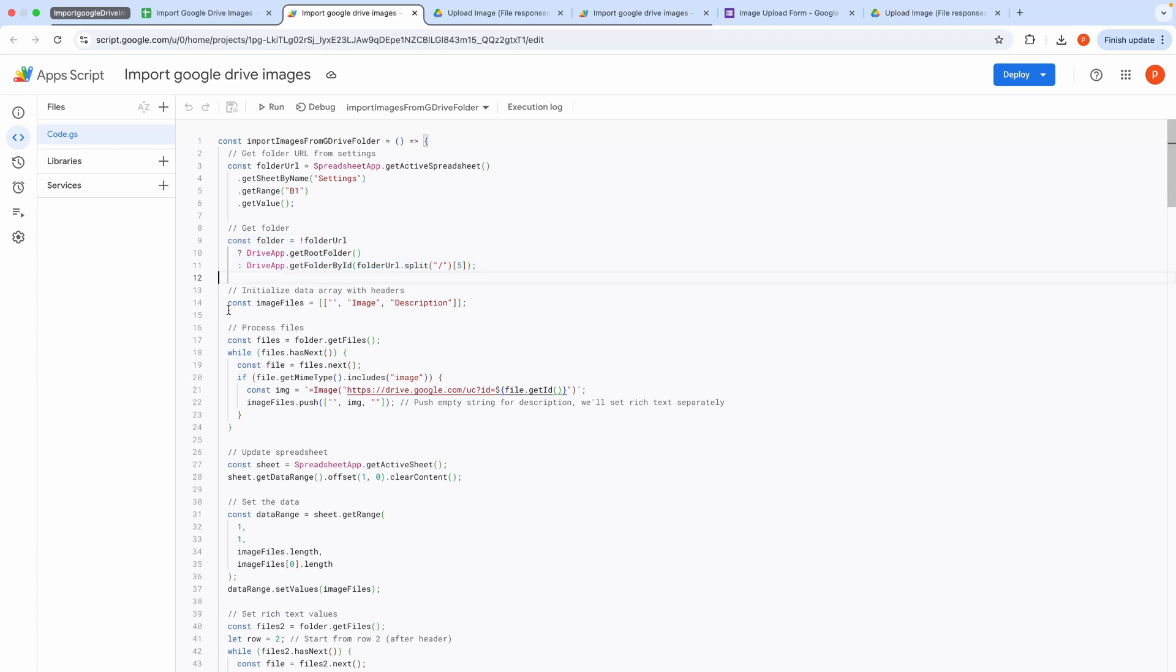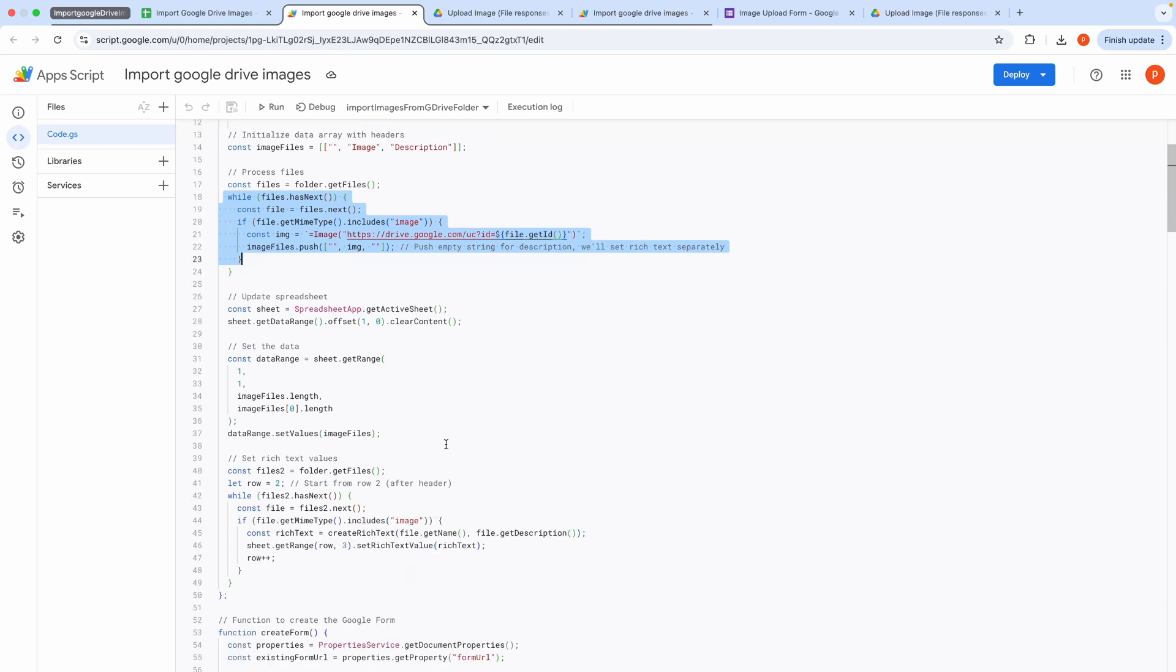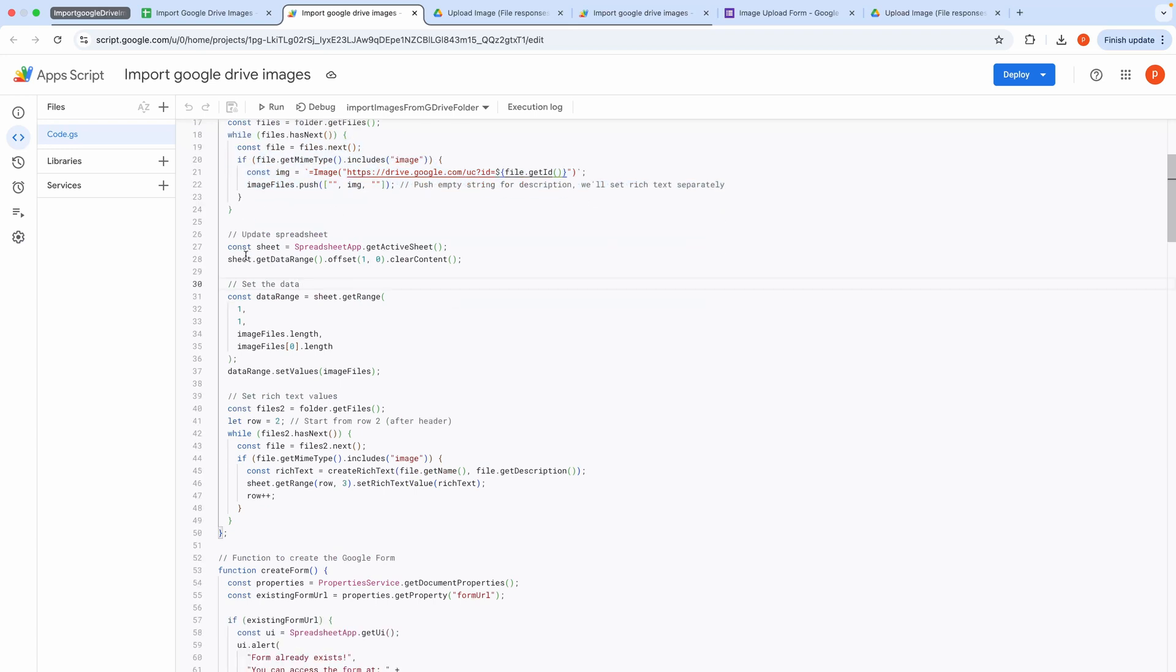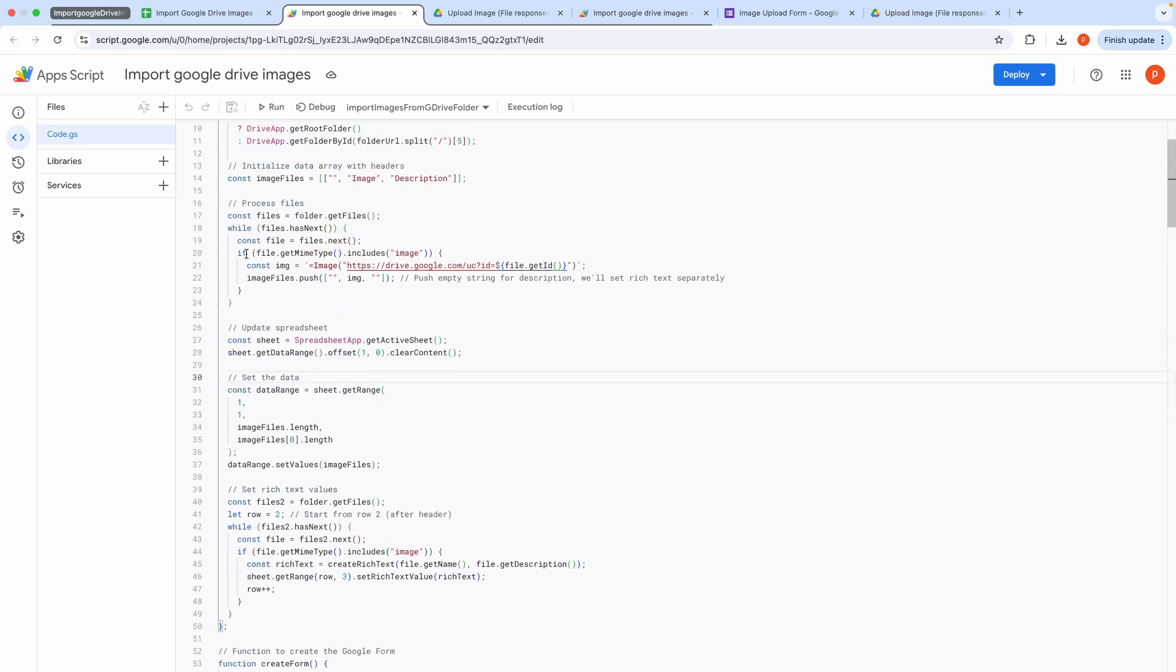It then iterates through all files in the folder, filtering for images based on their type. For each image, it constructs an image formula, retrieves the file's name, description, or an empty string if none exists, and URL, and stores these in an array named Image Files.